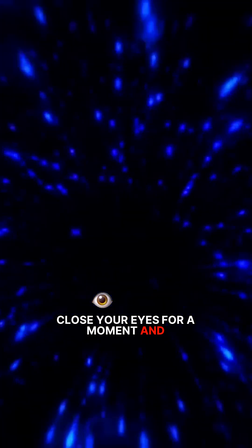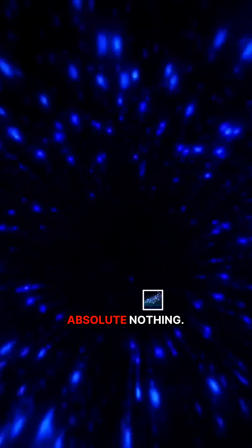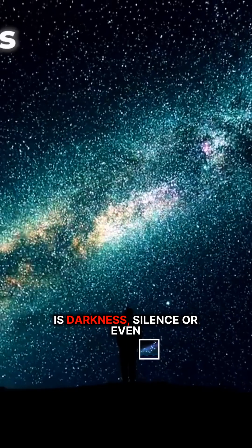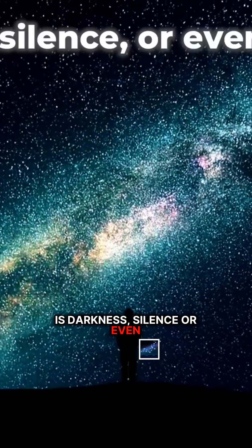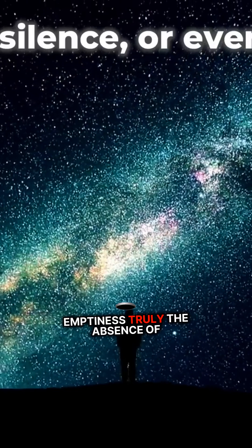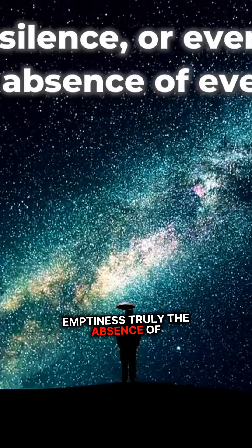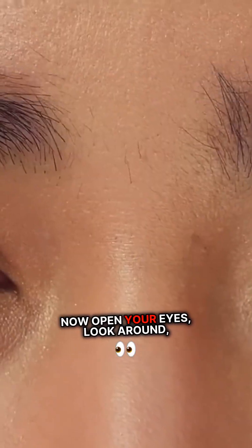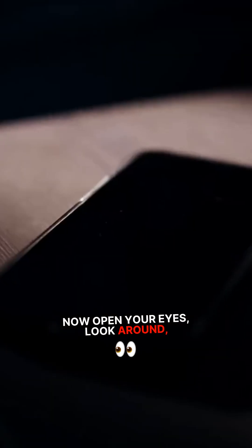Close your eyes for a moment and imagine nothing. Absolute nothing. What do you see? Maybe a dark, empty space or the silence of an endless void. But here's a question. Is that really nothing? Is darkness, silence, or even emptiness truly the absence of everything? Now open your eyes.